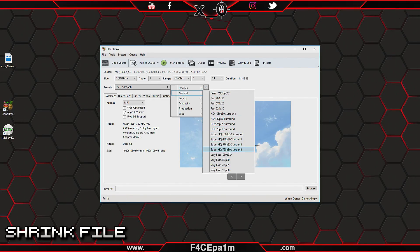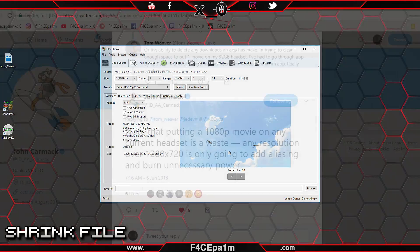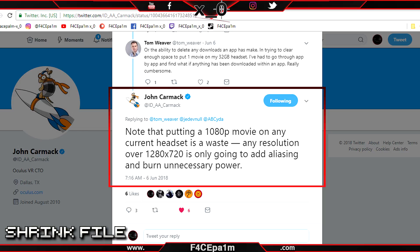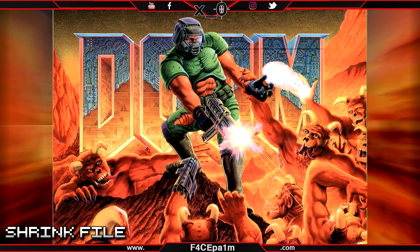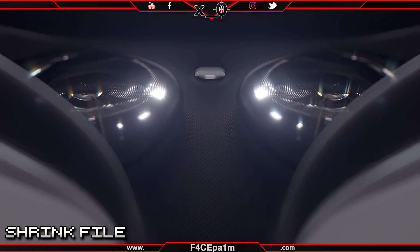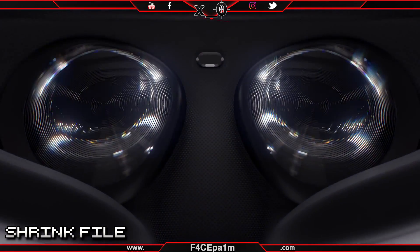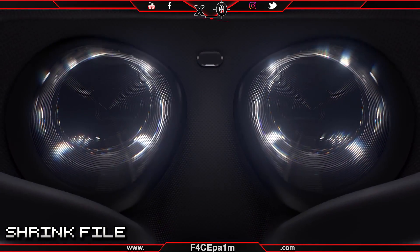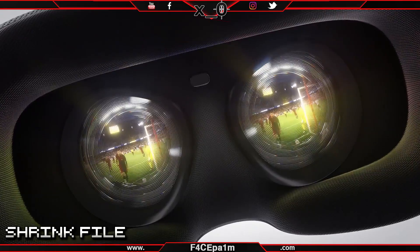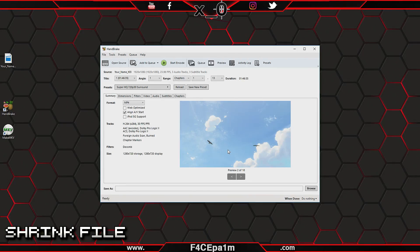With the file open in Handbrake, click this Presets drop-down list, go to the General menu, and choose the Super HQ 720p 30 Surround option from this list. The reason we are shrinking this movie file to 720p and not 1080p is because of this tweet from John Carmack, the Chief Technology Officer at Oculus who is responsible for a lot of the Oculus Go's hardware and software. Because of the VR resolution of the Oculus Go, anything above 720p is a waste and will burn unnecessary battery power. With that done, select MKV from this drop-down list here.